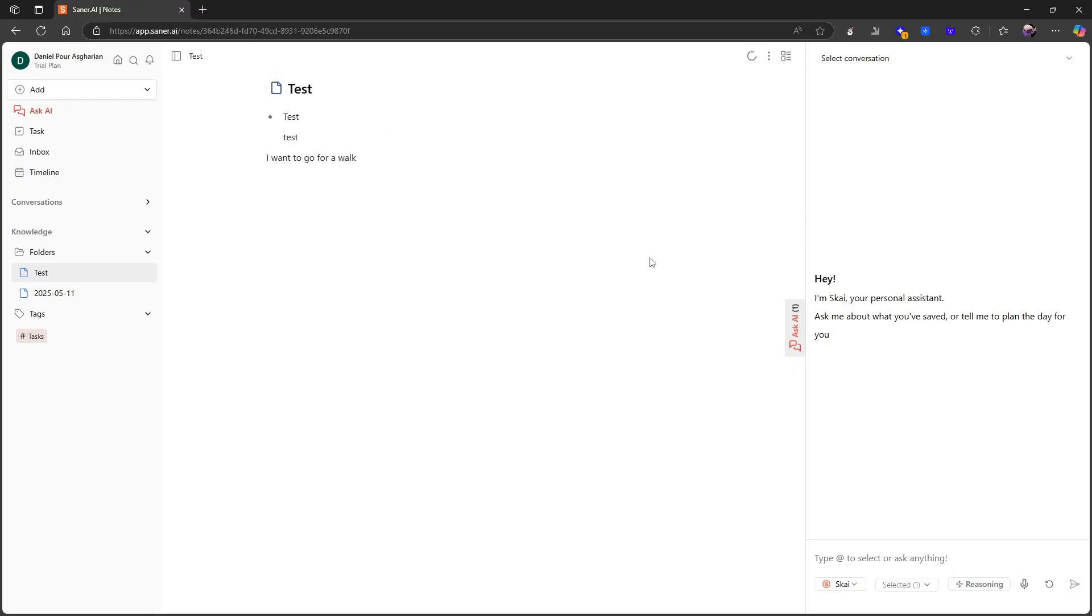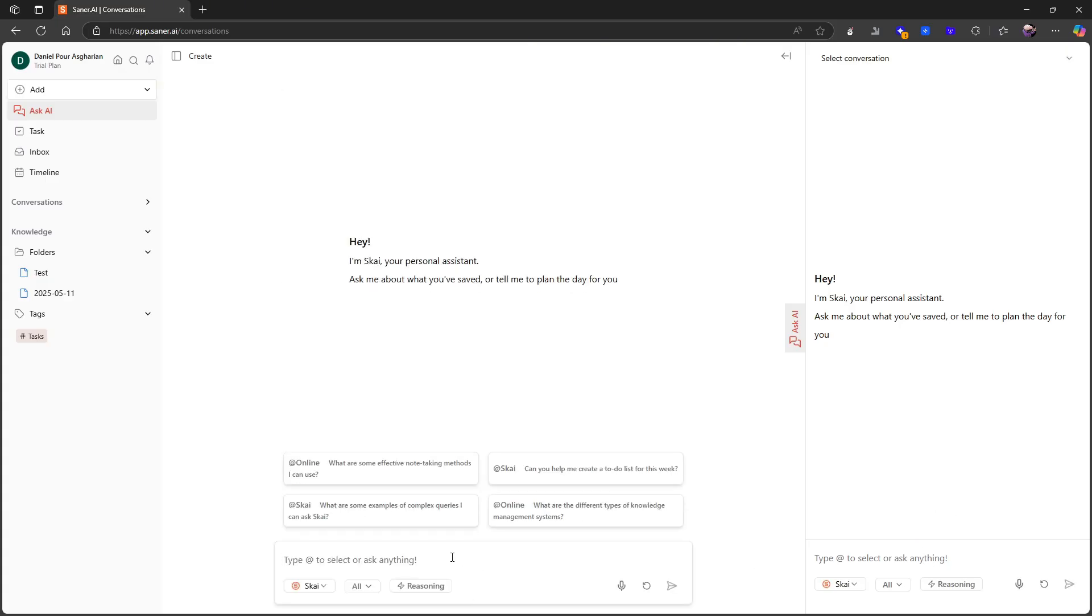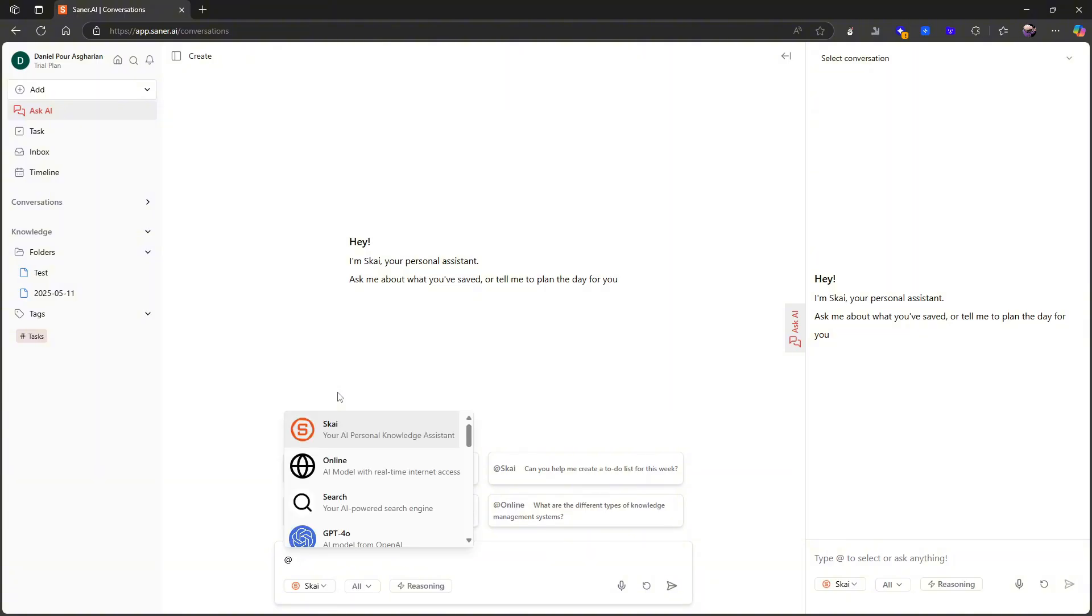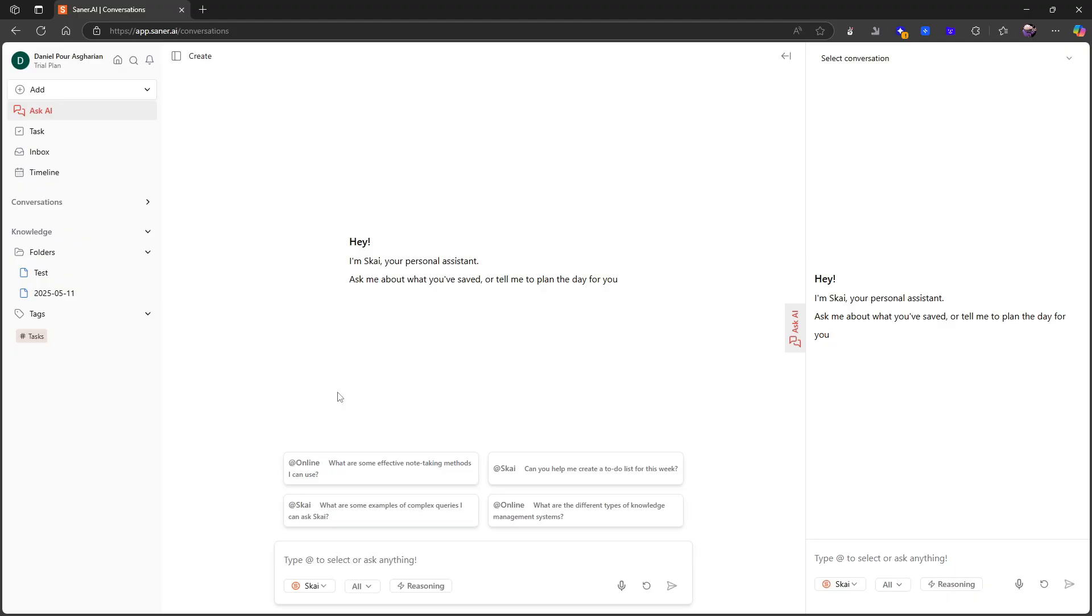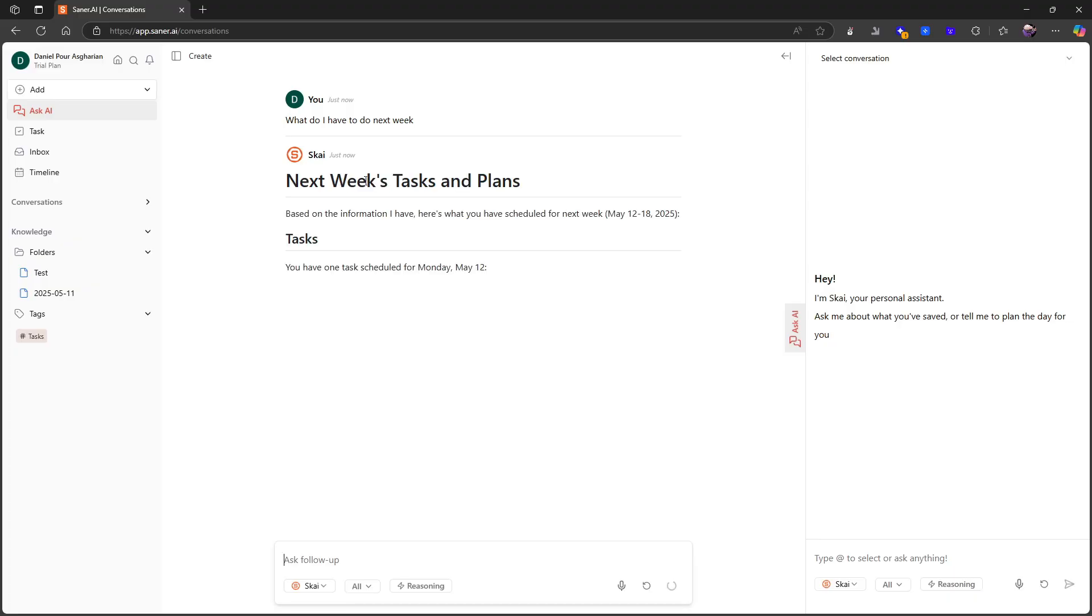Let me just do a test because I want to test out the AI. I want to go for a walk, and then I can actually just go into ask AI. Let's just try this out—I really want to see how the AI works. Here you can see some of the questions you can ask, like can you help me create a to do list. You can choose different things, you can choose different models, you can choose online AI model with real time internet access, AI powered search, but I will ask Sky and I want to ask what do I have to do next week.